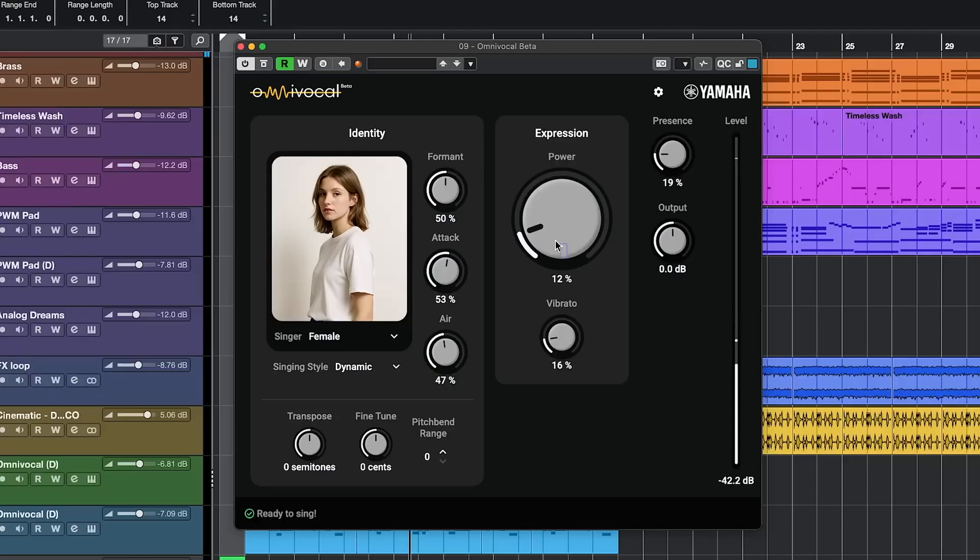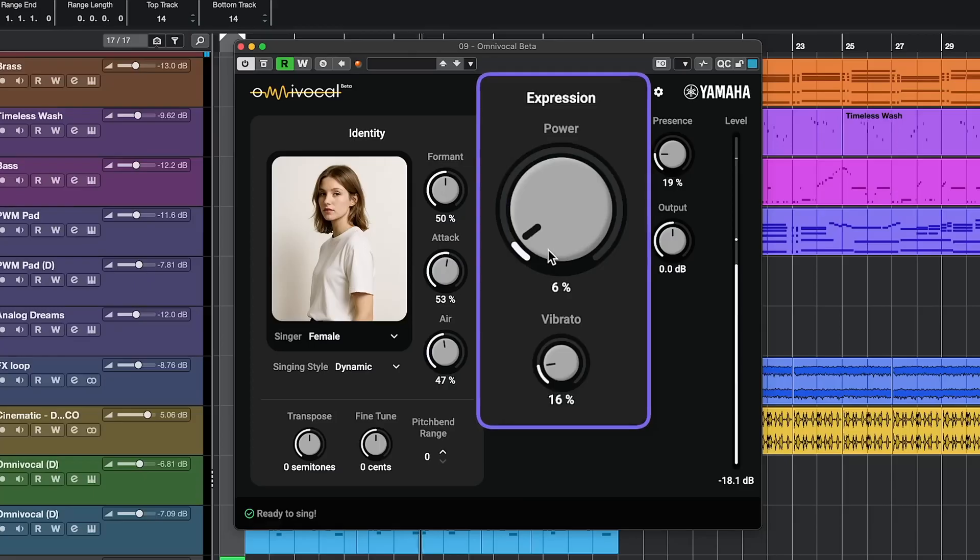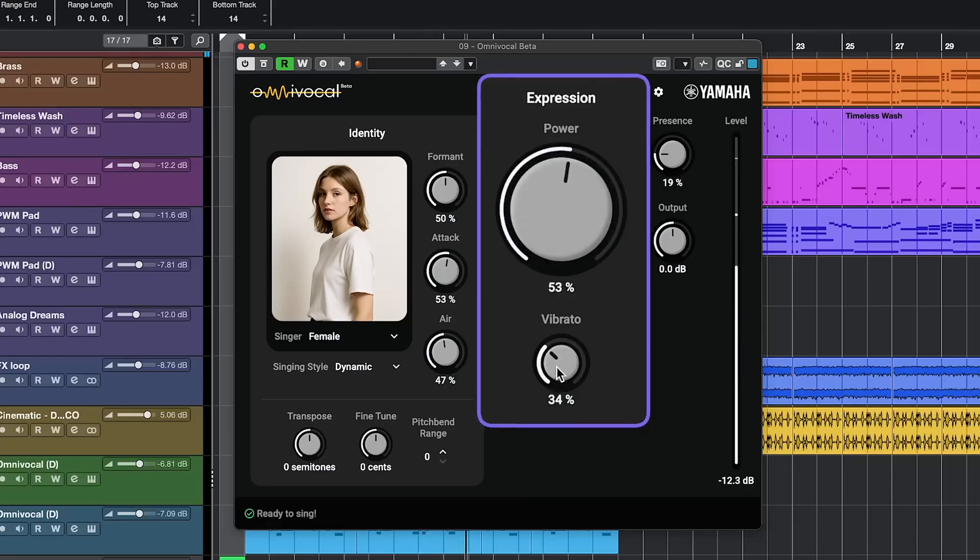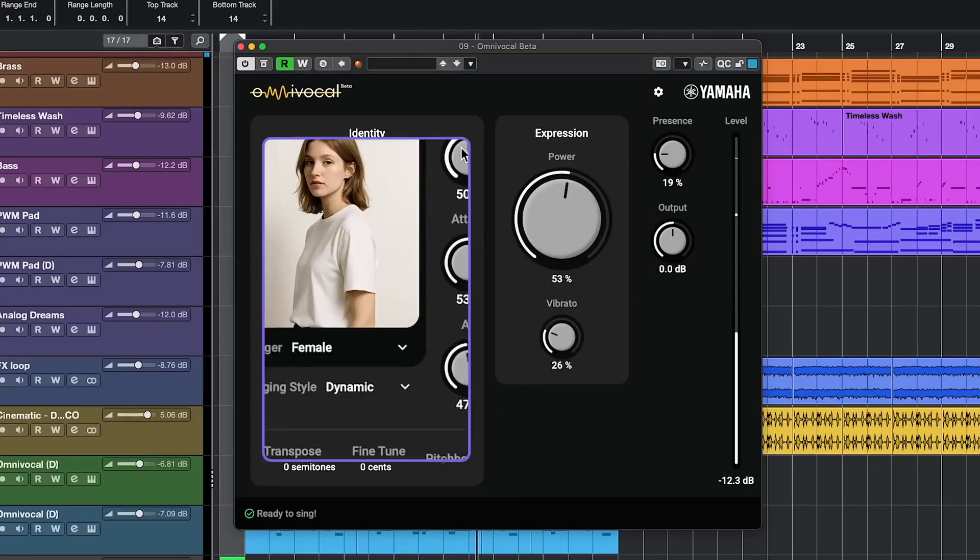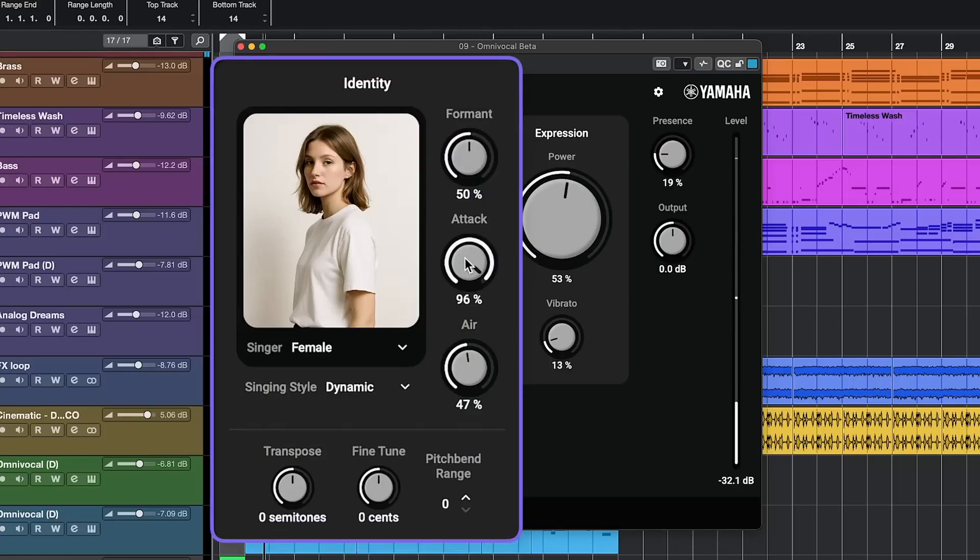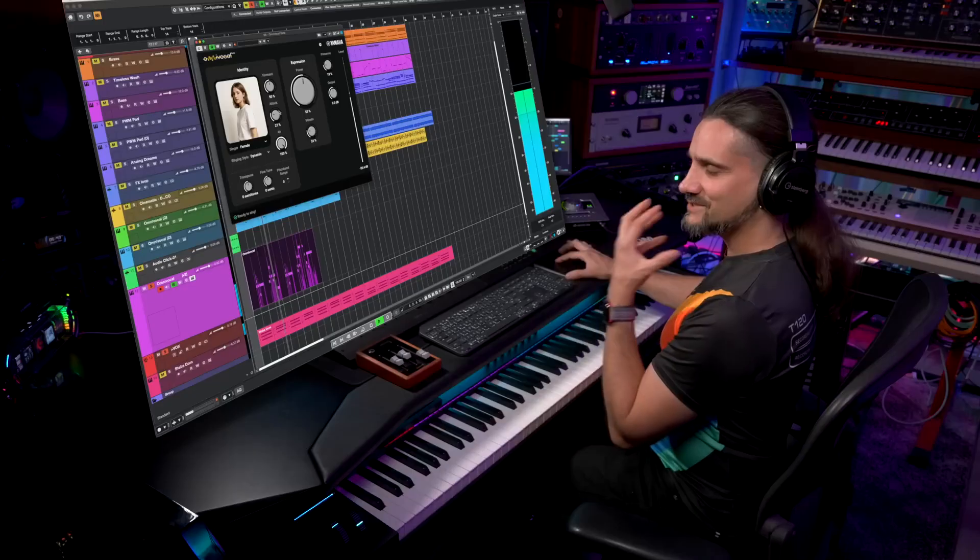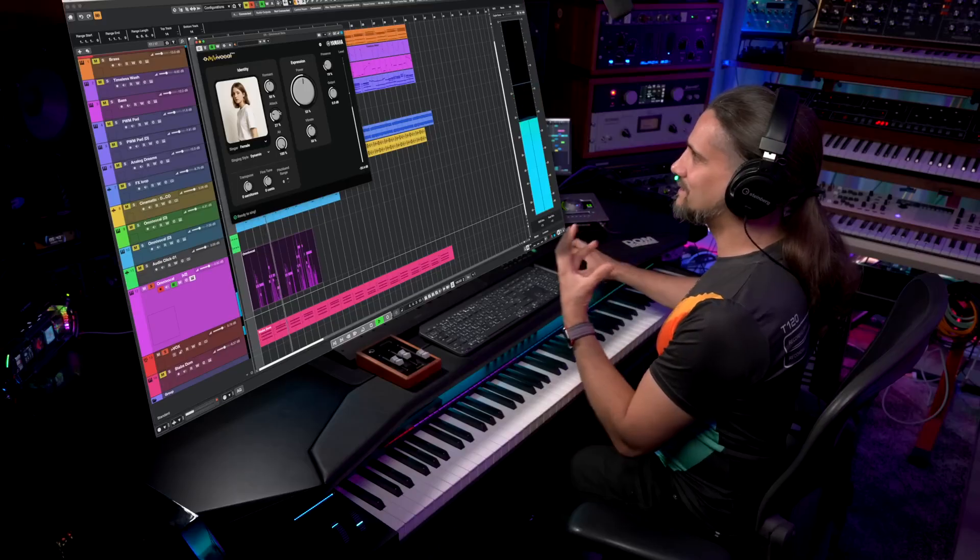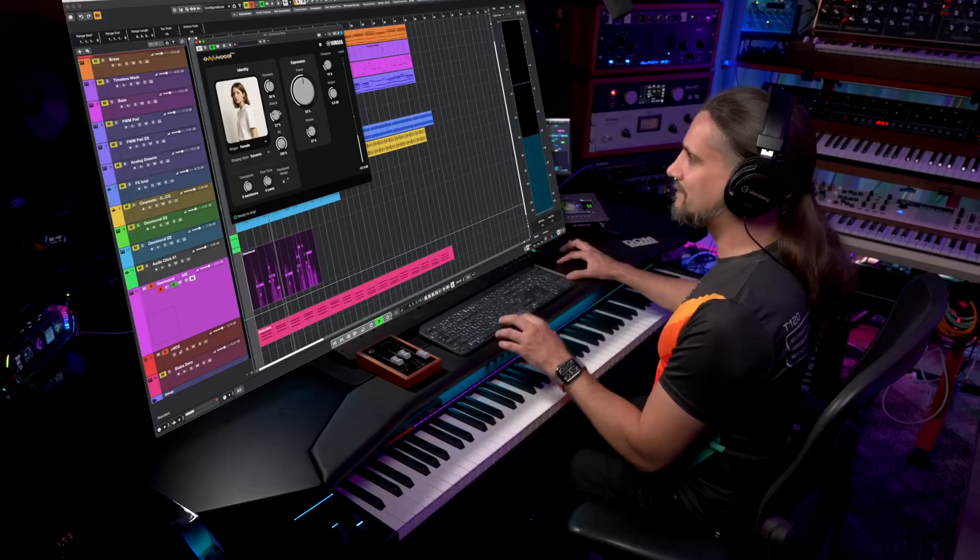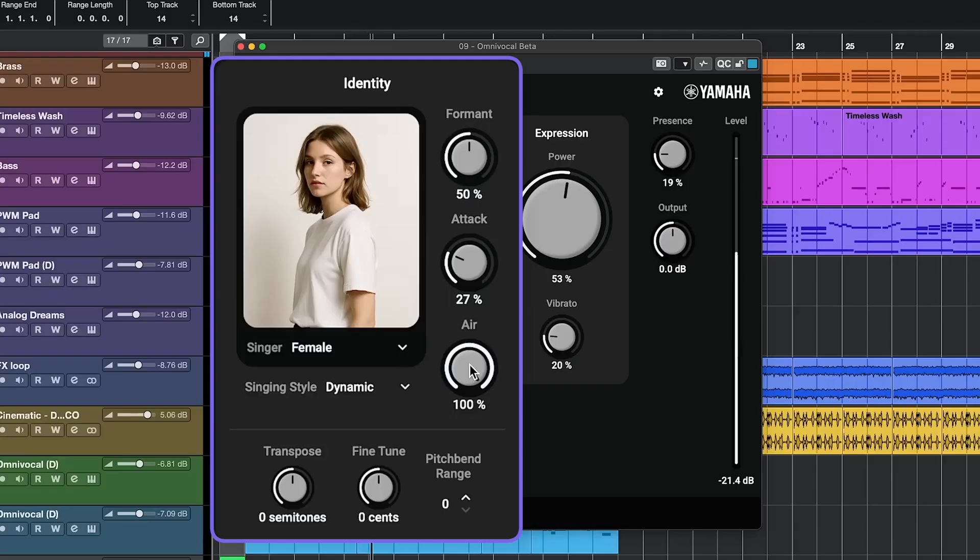I can change the power, the vibrato, and the attack. We get a little bit of breath here, which I like, and we can add a little bit of presence.